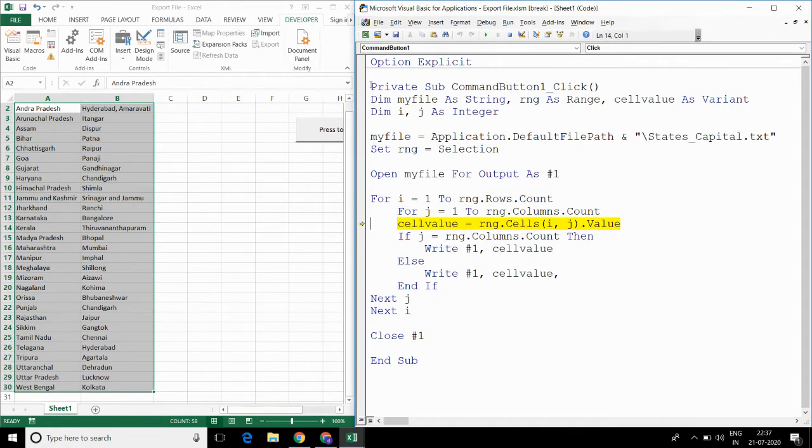I am entering the data from Excel to text file cell by cell.